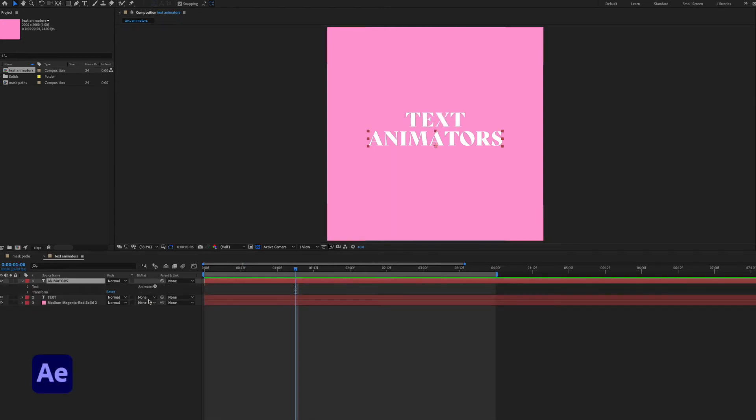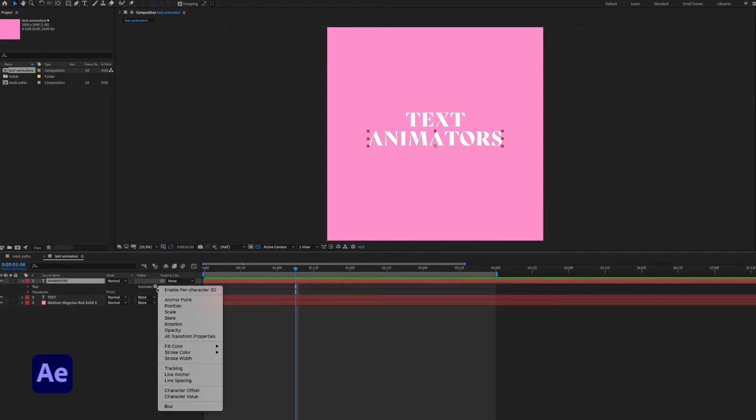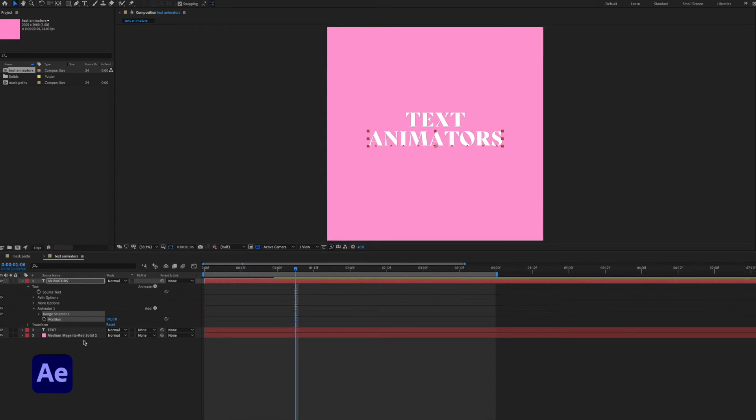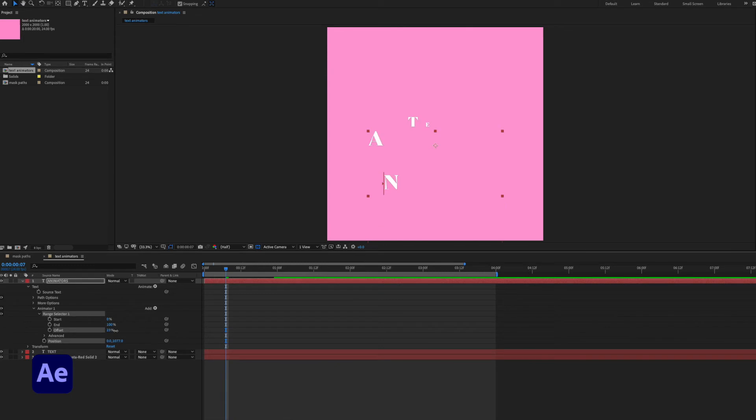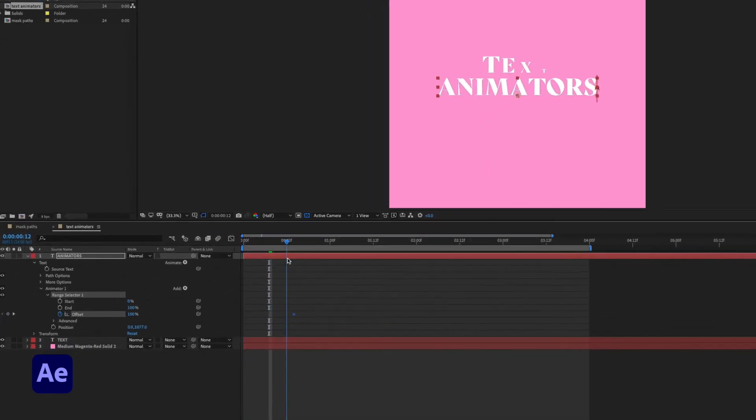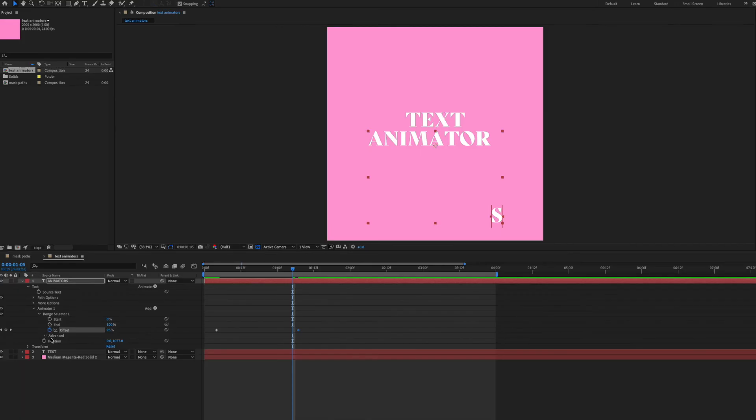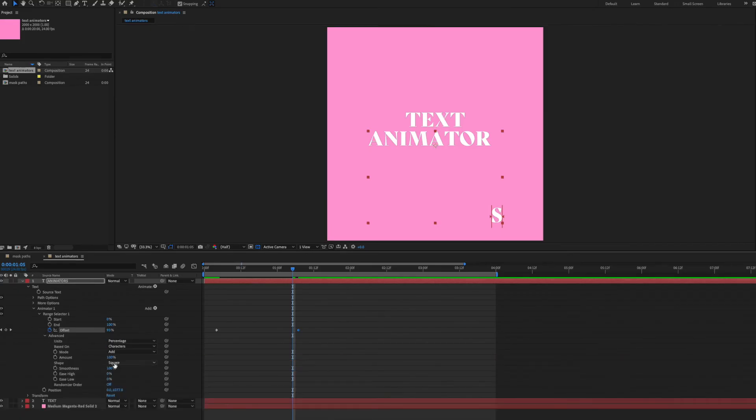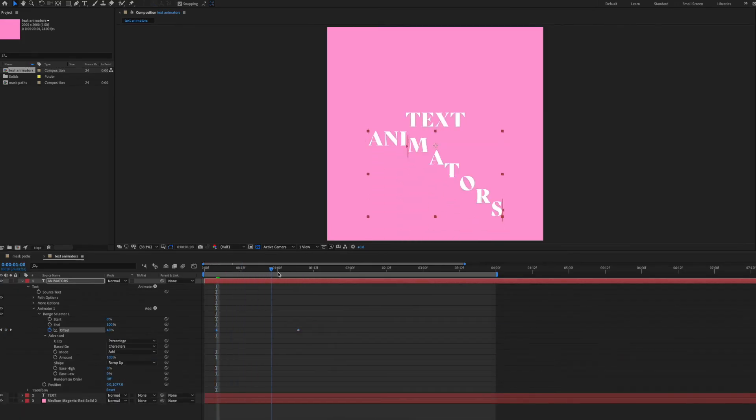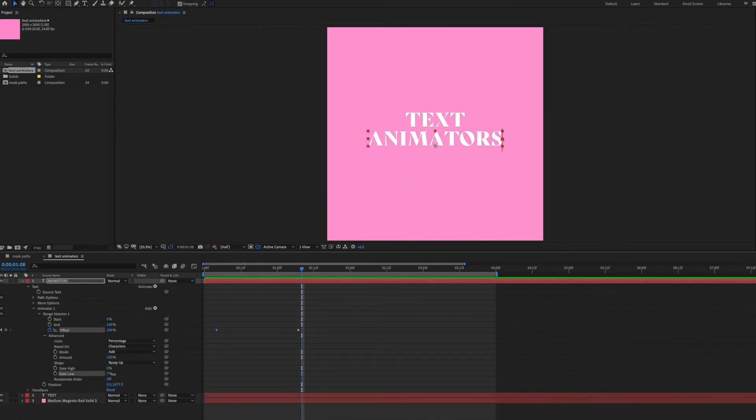Now I'm going to quickly apply a position text animator to the word animator. I'm using essentially the same workflow as before. I'm not putting keyframes on the position. I'm simply shifting the coordinates. The thing I do want to keyframe is the offset property. I'll change the shape to ramp up then add some ease.